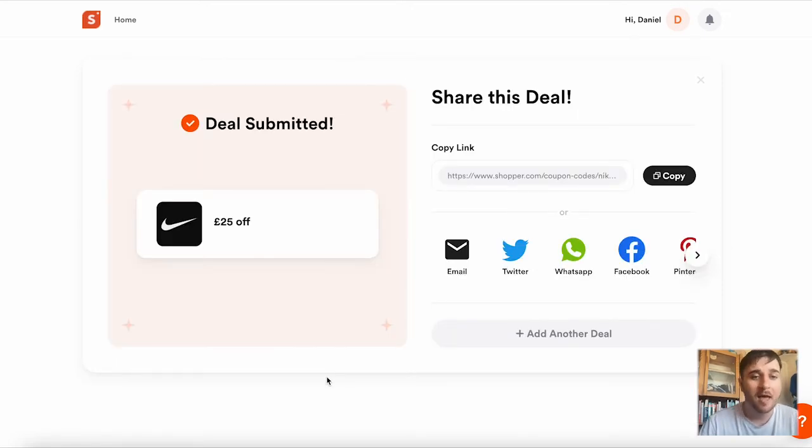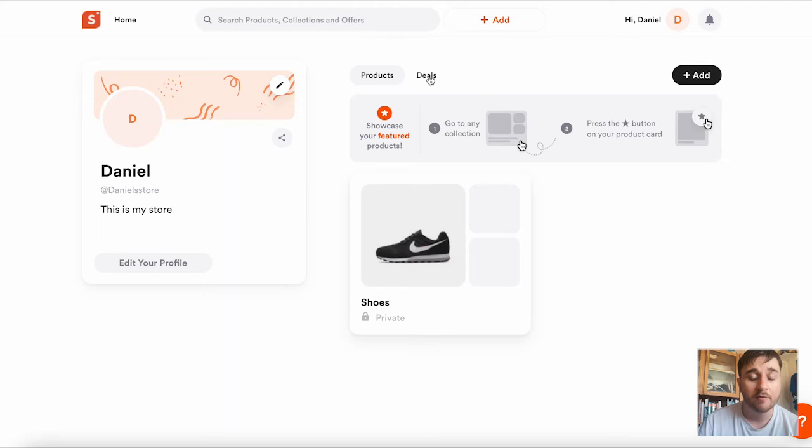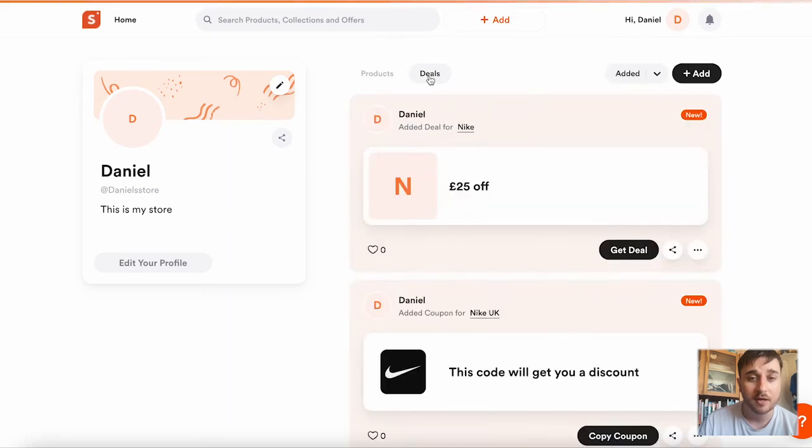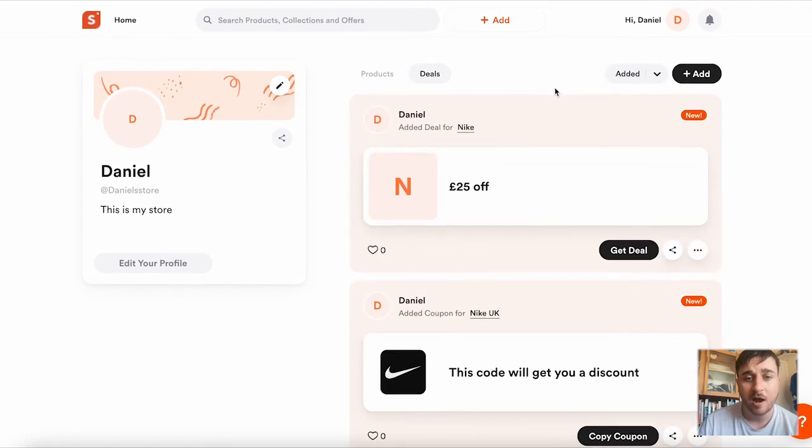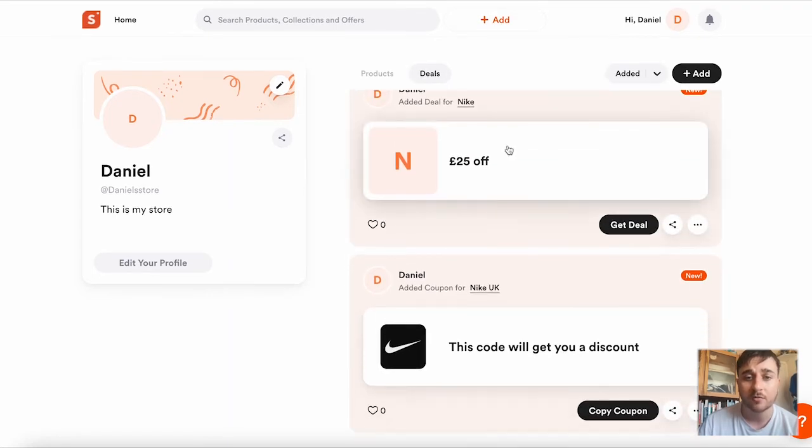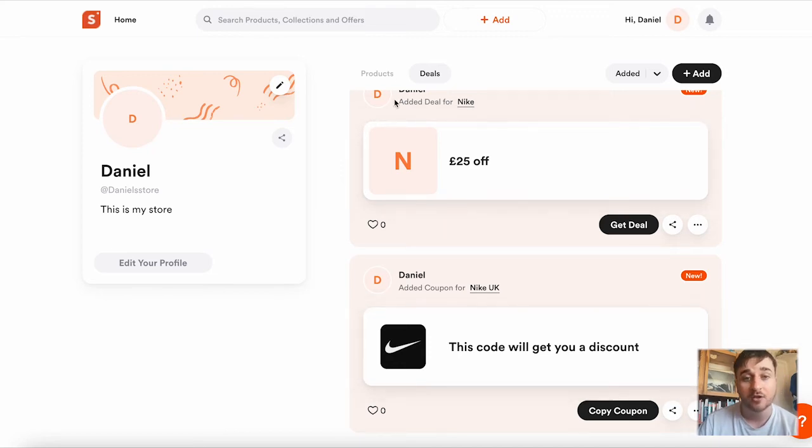Once we click submit on there, that's created a custom deal for us. On the homepage, we can see our collection is there. So if we go over to deals next to products, we can see we've got our custom deal for £25 off and our discount code as well.